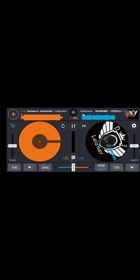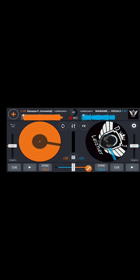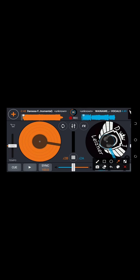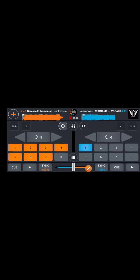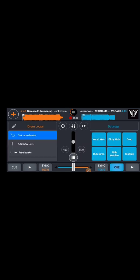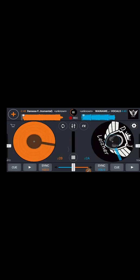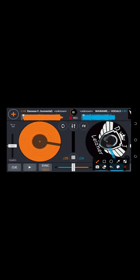Something else I didn't show you is the loop feature — you can loop a section. If you want a loop, you click the loop icon over there. You have to set your loops to mark where you're going to remix your song.